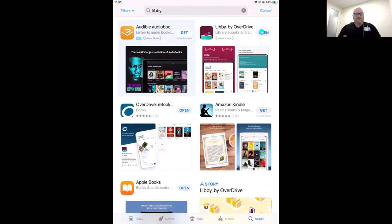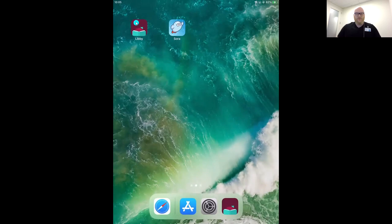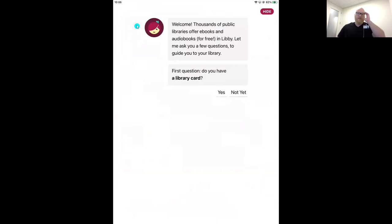You might need to sign into the App Store depending on your device's settings, but remember — completely free. Once Libby is downloaded, leave the App Store and find the freshly downloaded Libby app on your device's screen. When you tap in for the very first time, Libby has a few questions to help you find your library and get signed in with your library card. You only need to do these steps the first time — going forward, Libby will remember all of this info.